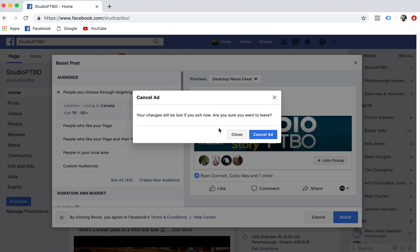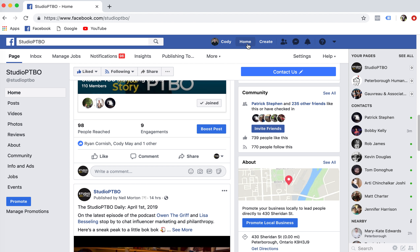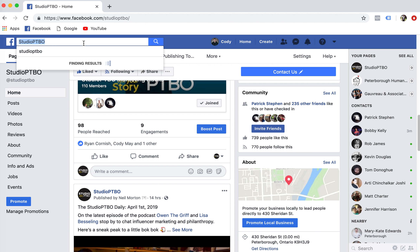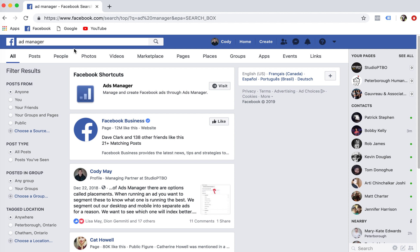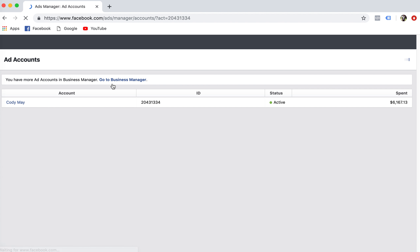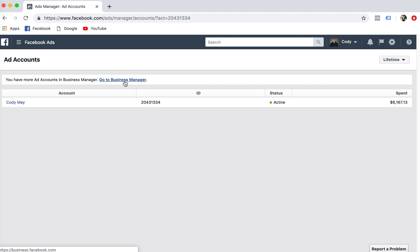So what I'm going to do really quickly is show you how to set up a basic ad campaign. You're going to go type in 'ads manager' in the top search, and this brings you to your ads manager shortcuts. From there, you can either go to business manager or your personal account. Business manager would be if you're managing multiple accounts; if you're just running an account off your own name, you can do that as well.